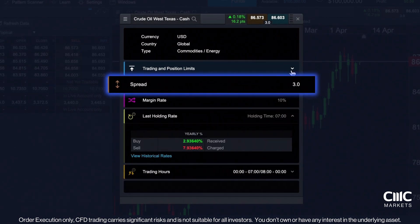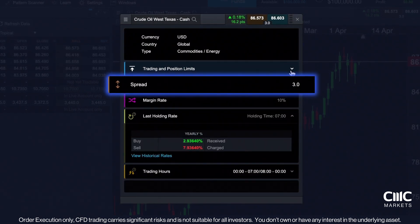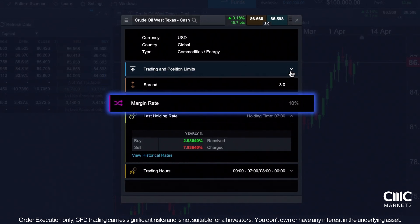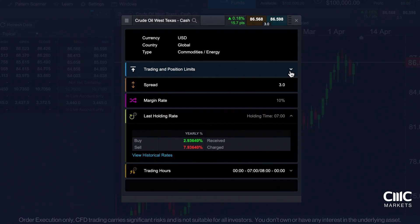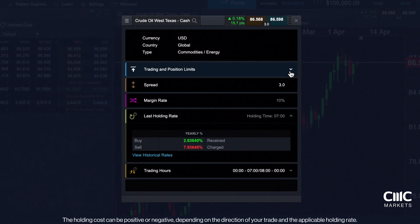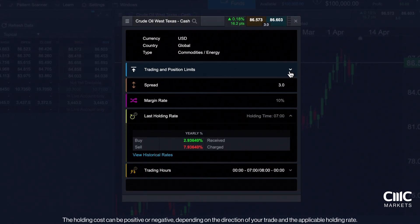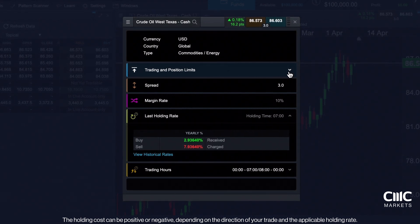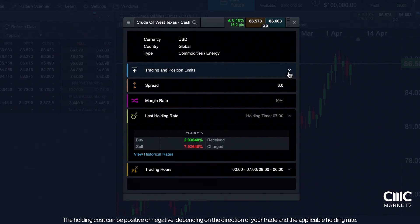Consider the spreads, which represent the fees you pay us for executing trades, and the margin rate, which indicates the percentage of the trade value you need to deposit to open a trade. At the end of each day, at 5pm New York time, CFD positions held in your account may be subject to a charge called a holding cost. Ensure your account has adequate funds to cover any potential costs.